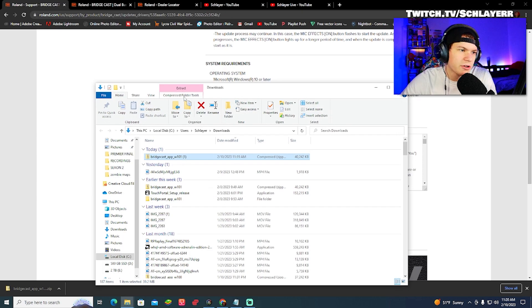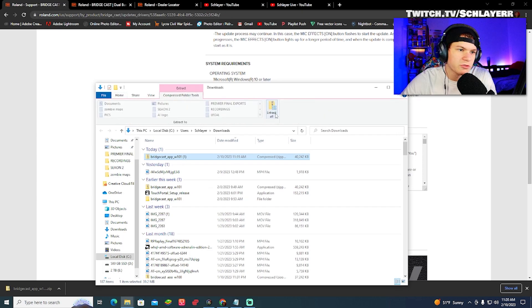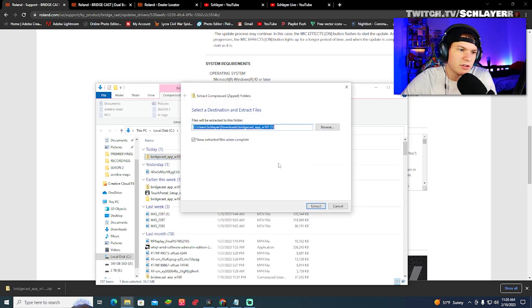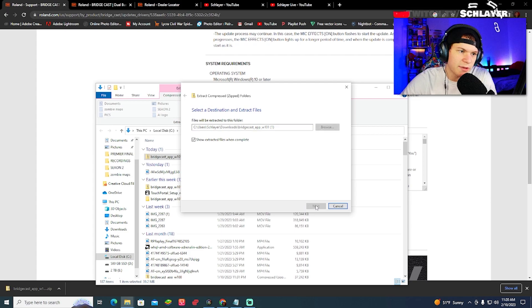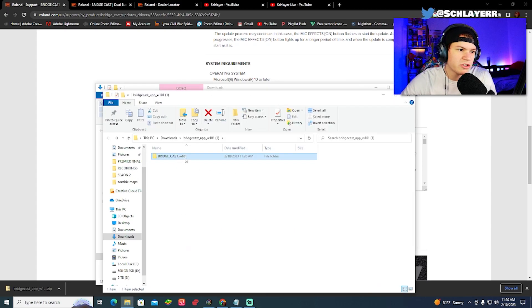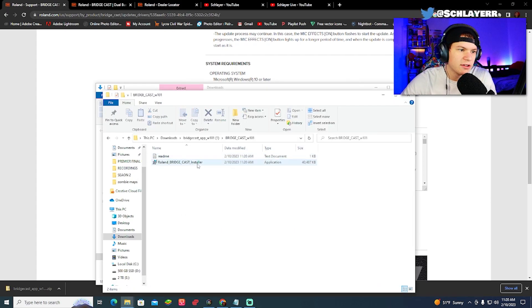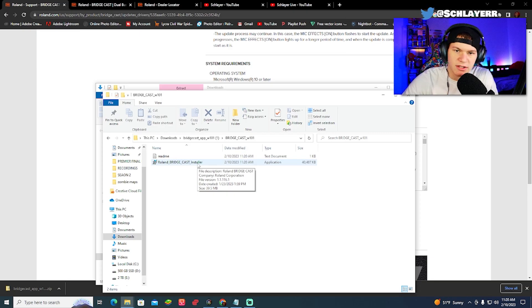Make sure you click on the folder. Go to compress folder tools, extract all. Extract wherever you want. Doesn't matter where. Once you've extracted it, open the folder and then click the installer and install the application.